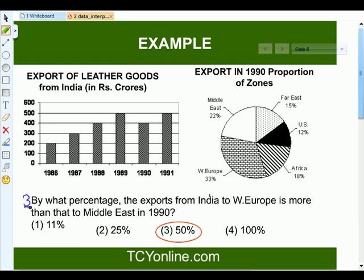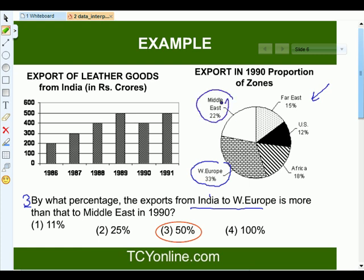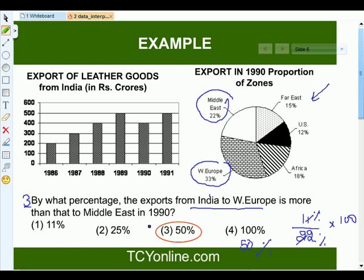The next question is: by what percent is the export from India to West Europe more than that to the Middle East in 1990? From the pie chart, the contribution of West Europe is 33%, while for the Middle East it's 22%. Subtracting these gives 11%. Dividing 11% by 22% and multiplying by 100 gives 50%. So the export from India to West Europe is 50% more than that to the Middle East in 1990.